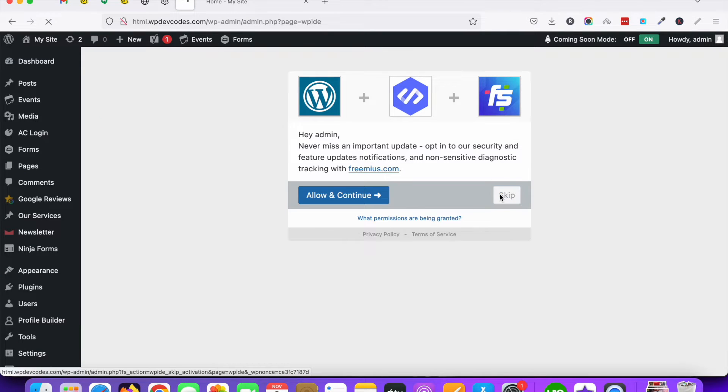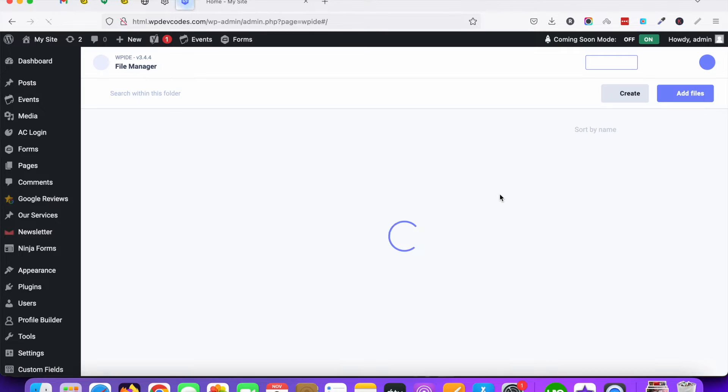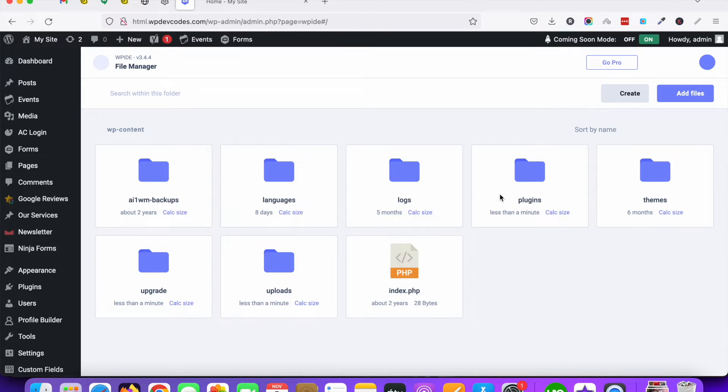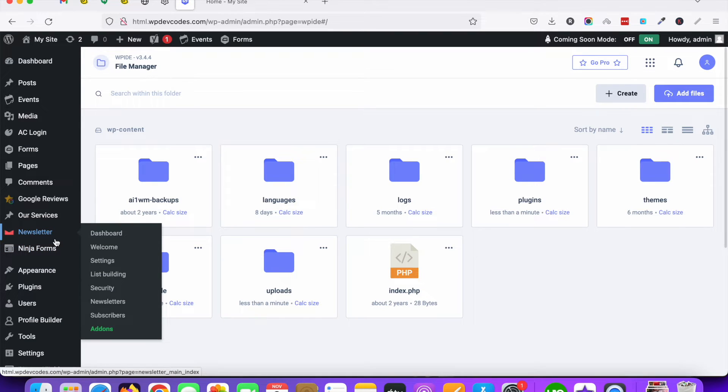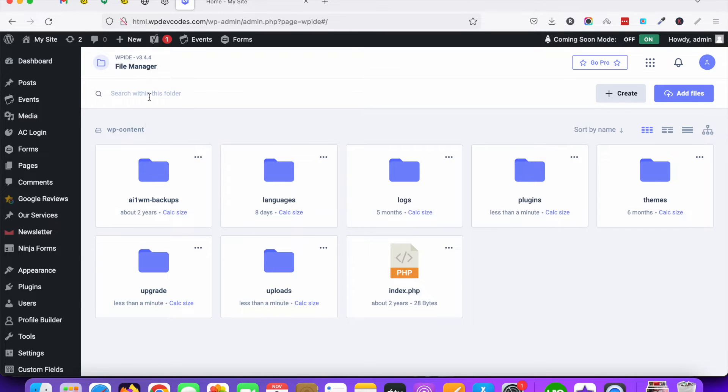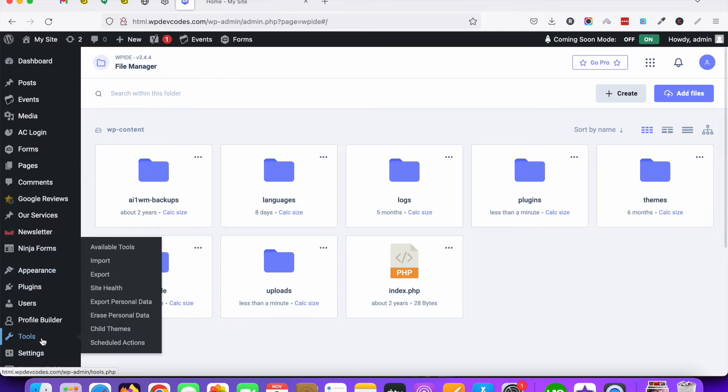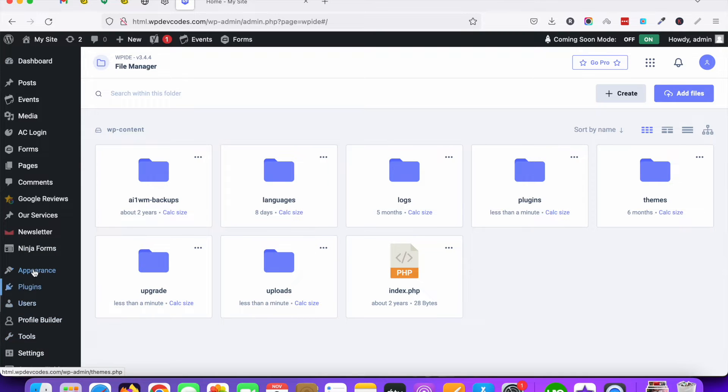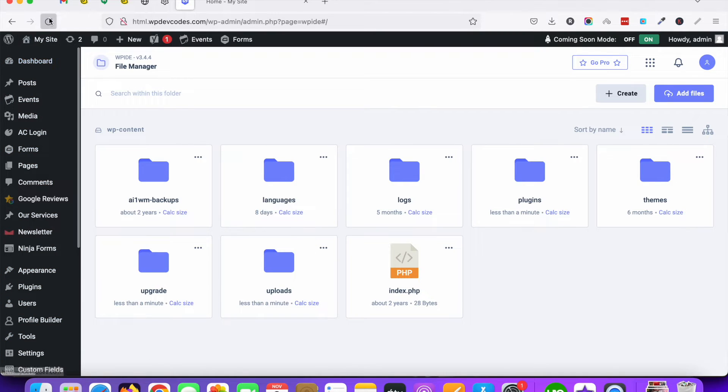You can skip this section as of now and you can see the installation has been done. Okay, so now you can see the file manager options here. You can just refresh this page once.